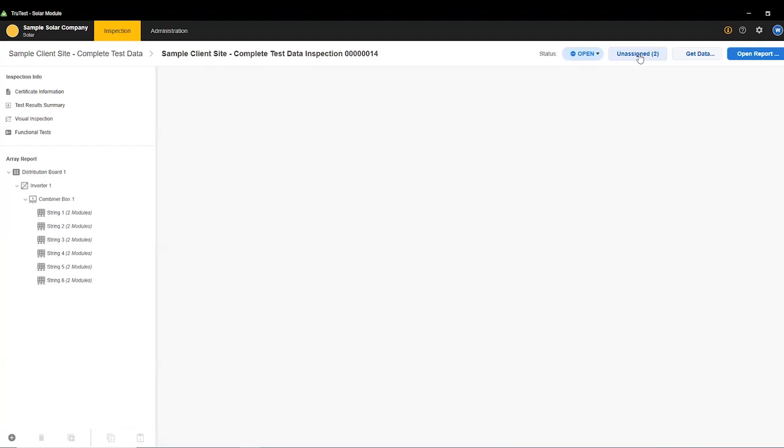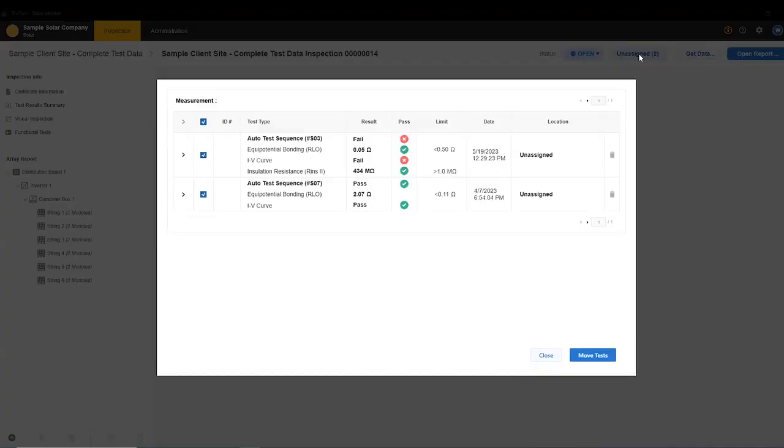Common issue, I've run into this issue myself. Now the problem is that this data is not assigned to a location. You can see location is unassigned.